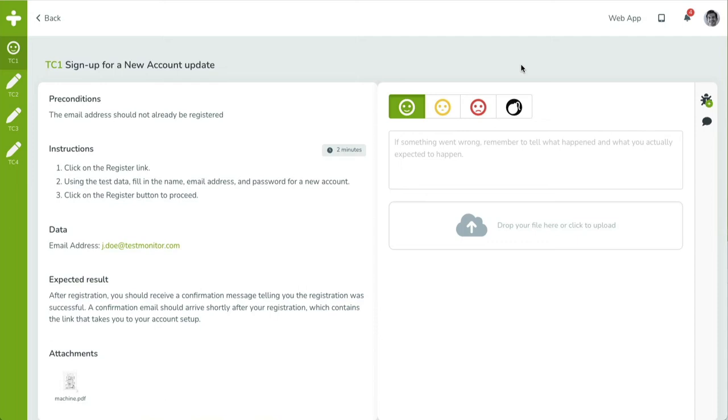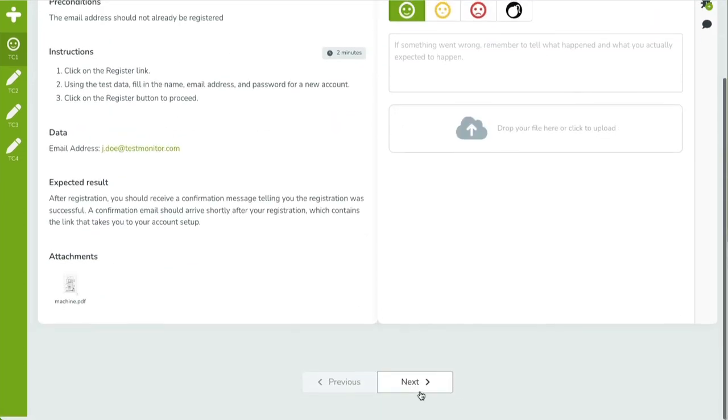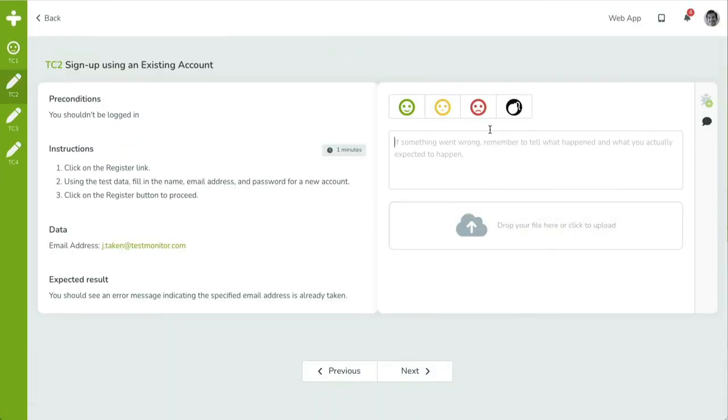Creating a test result is really easy. Once you have determined if your test subject is working like it should, you can pick one of the smileys to categorize your finding. The green, happy smiley indicates the test case is passed. You can click Next to proceed.